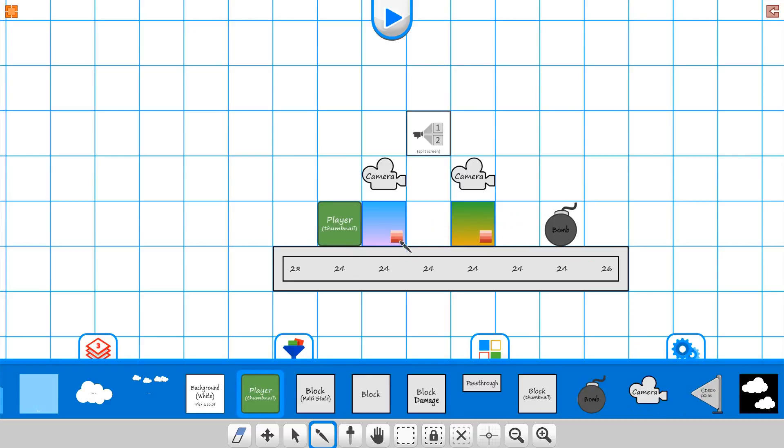All right, so there you go. Just a simple way so you can see the two screens can be used two different ways on the cameras.